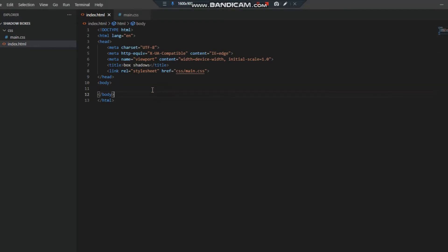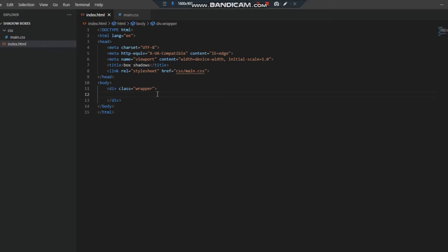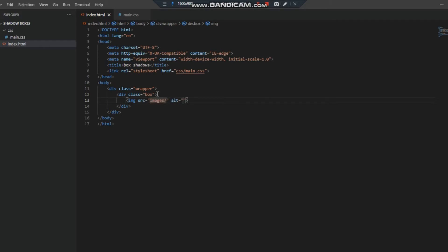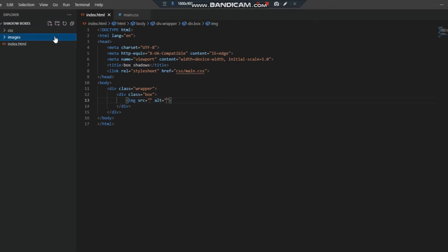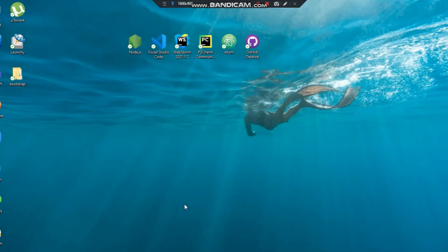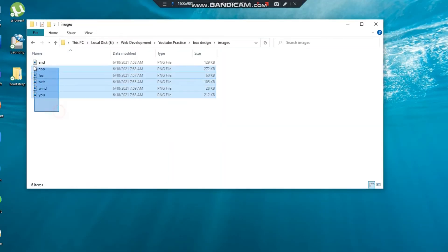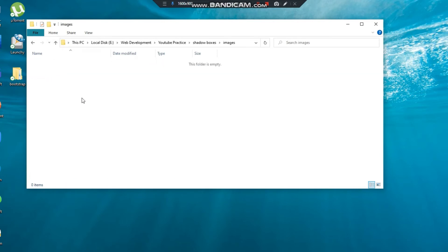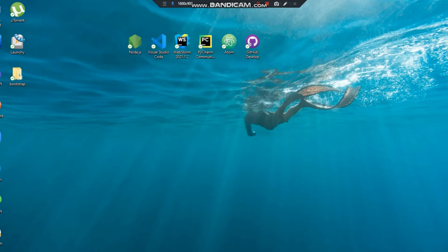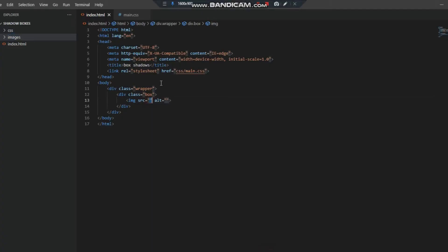First of all we need to open the wrapper div, and inside this we need to open the box. Inside the box we need to put the image. We need to first of all create the images folder and we need to put some images here. Let me open the file and now I'm gonna put some images there. I have put some images. Now we can source the images.